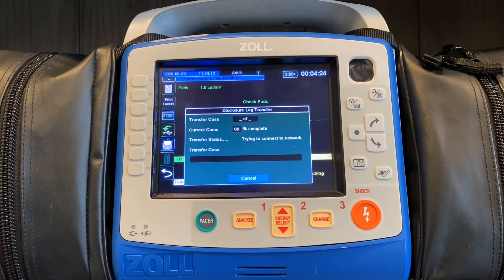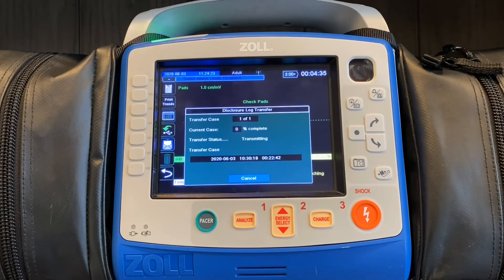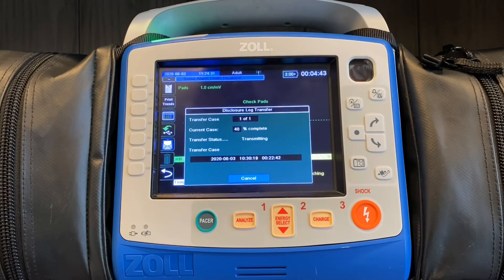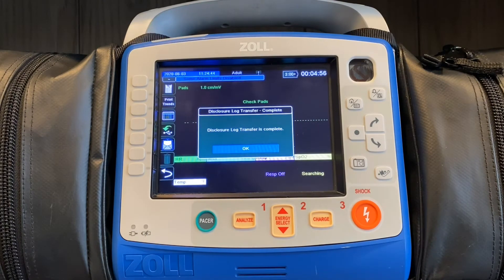What determines the length of this process is how data-rich the call is. So if you have a really intense cardiac arrest call, there's going to be more information and more data to compile and transfer. You'll see it'll say transferring, current case, and you'll have a percentage complete right here. Once we get the message that says disclosure log transfer complete, the information in that case file has now been sent up to Zoll Online. Within Zoll Online, you have your Case Review account. Case Review acts as the conduit for the information to be passed to any of the ePCR platforms you may be using.